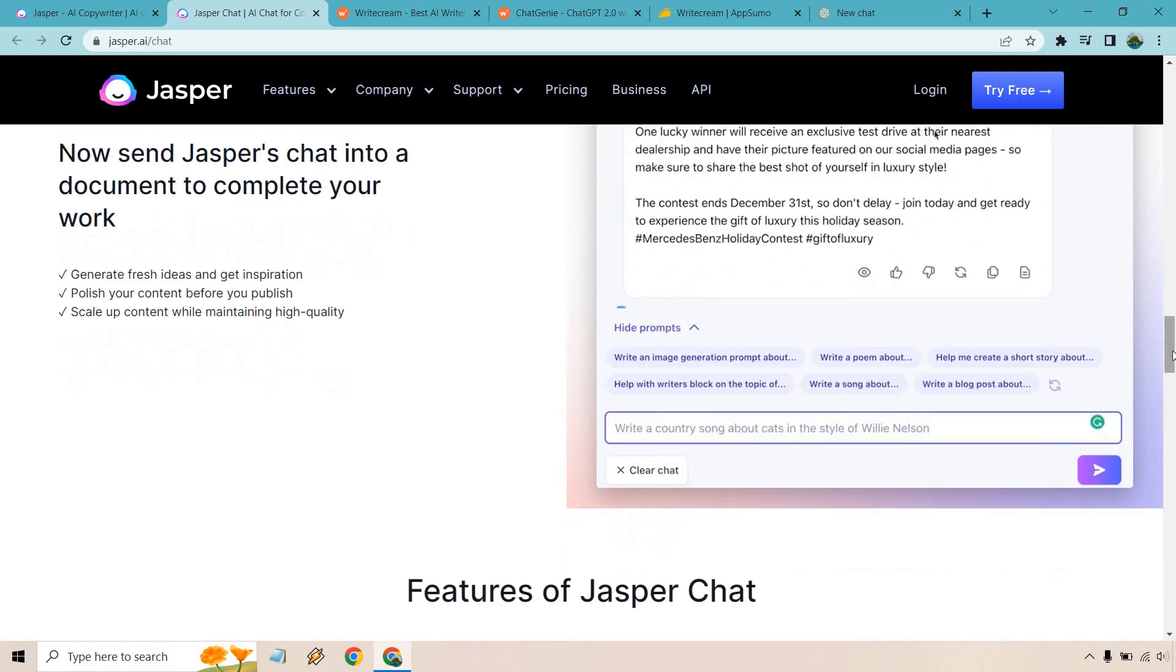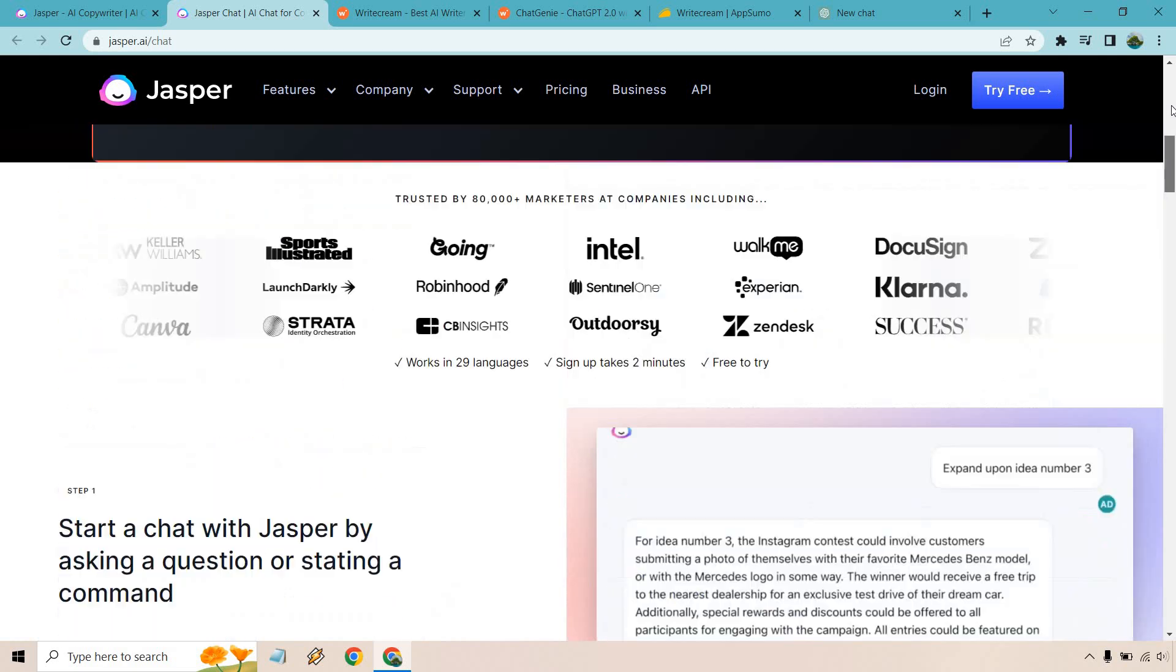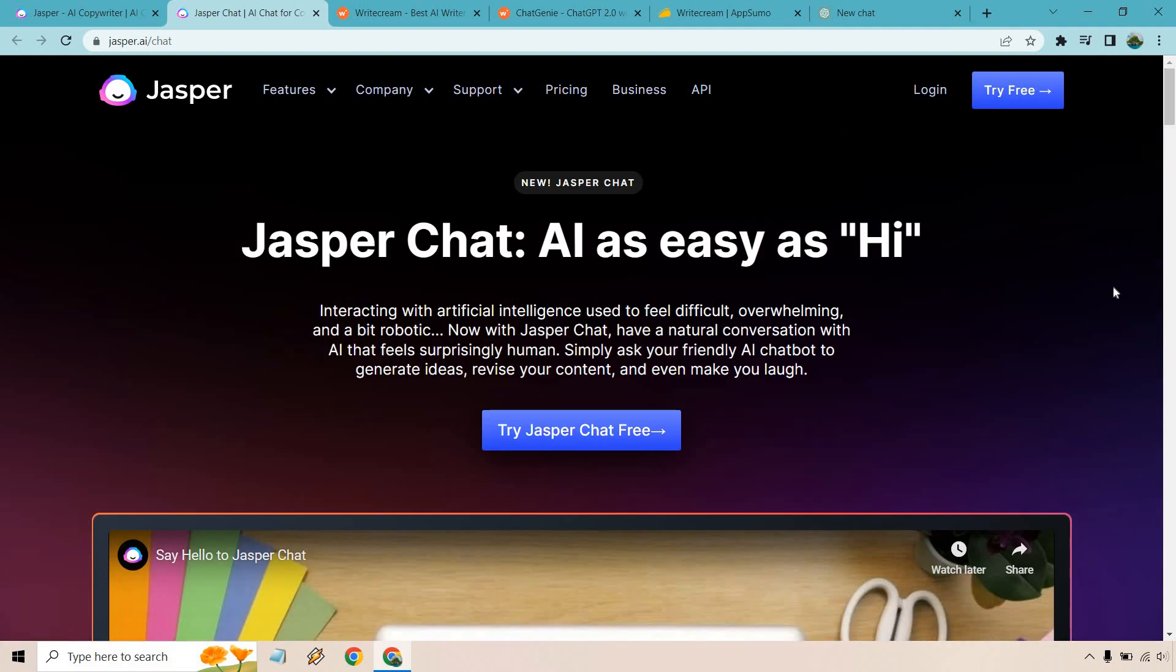So they do come with a free trial. I will leave my link down below if you want to check them out. And they also come with some bonus words which is always a cool thing.